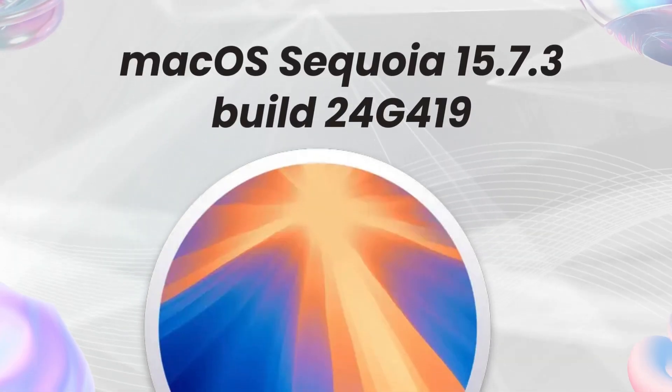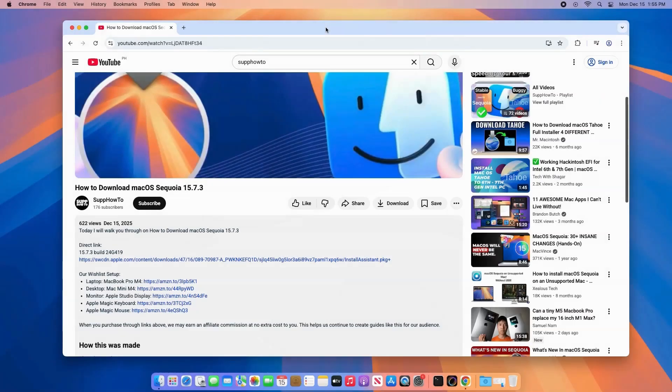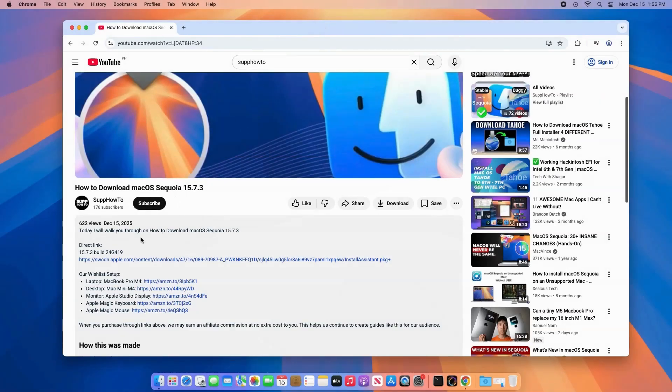Hello everyone. Welcome back to the channel. In this video, I'll guide you step-by-step on downloading and installing the newest macOS Sequoia 15.7.3.